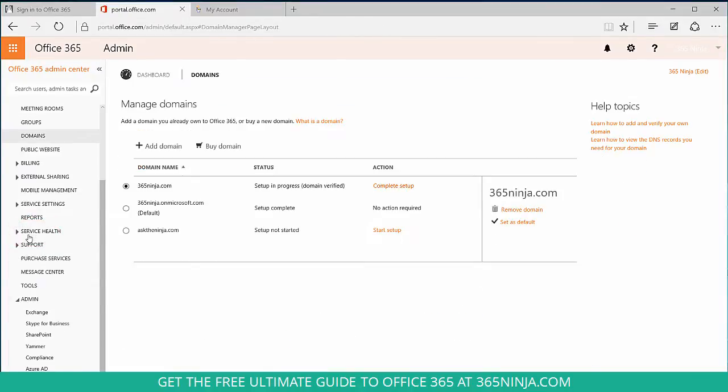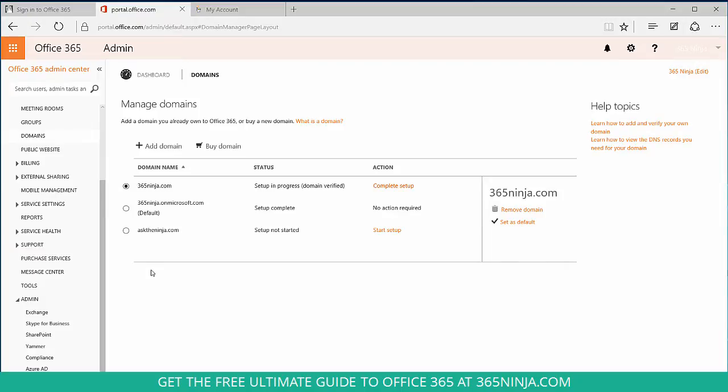Now to give you a little background, by default when you create a new email address in Office 365, it defaults to companyname.onmicrosoft.com. So if I want to change the text that follows the at sign in my email address, what I need to do is set up a new domain and prove that I own it.